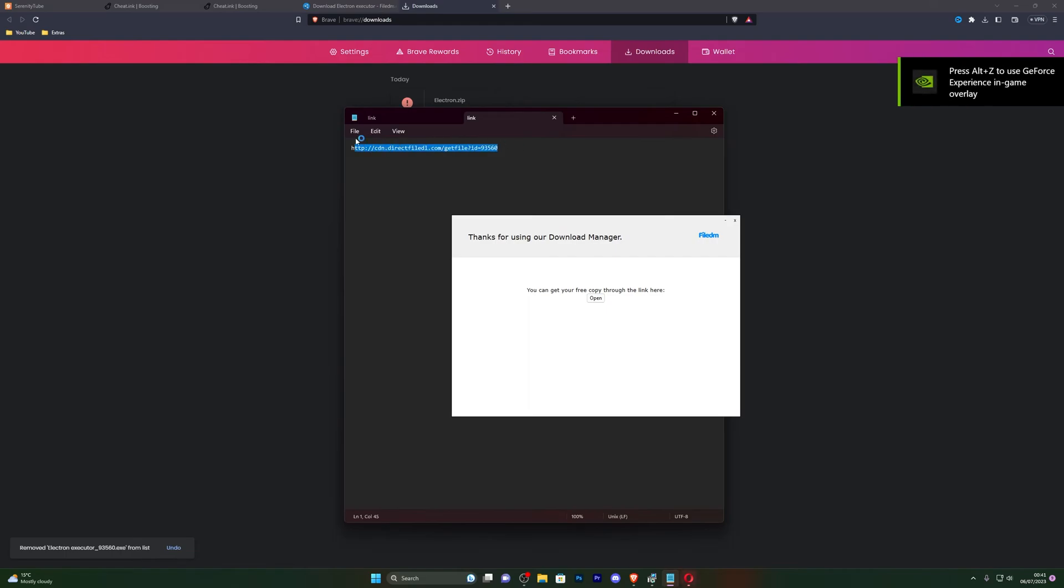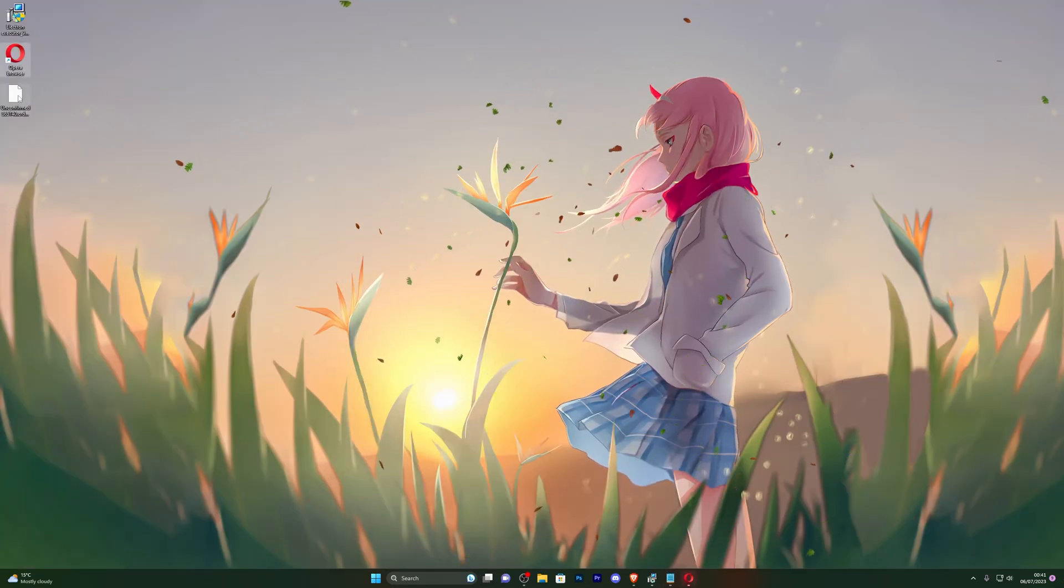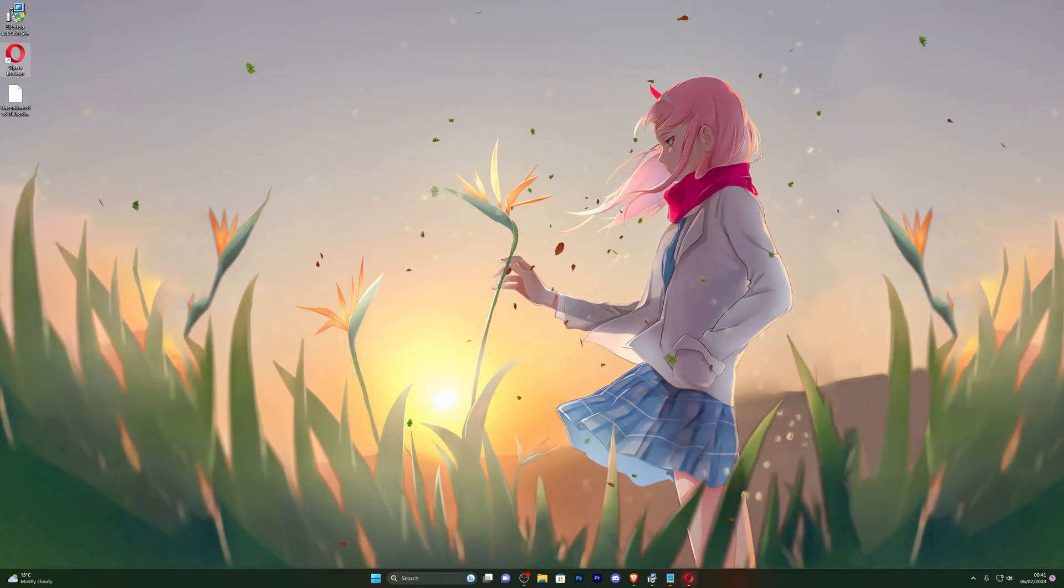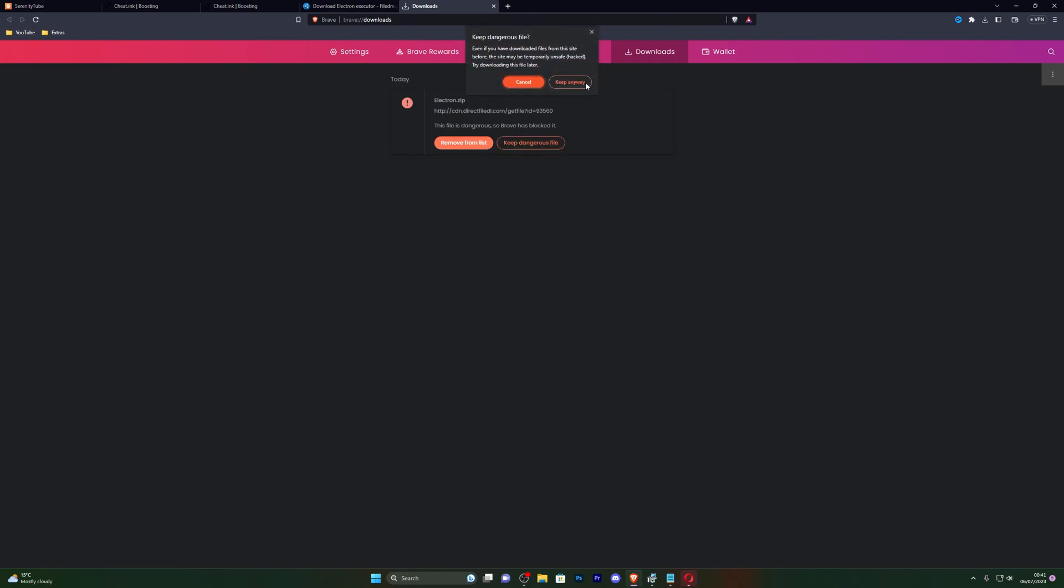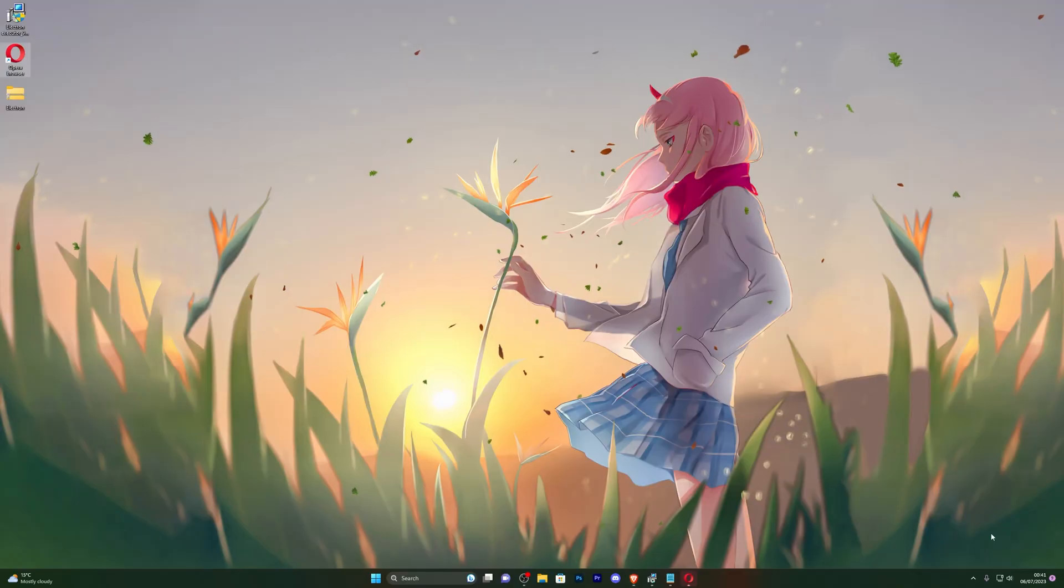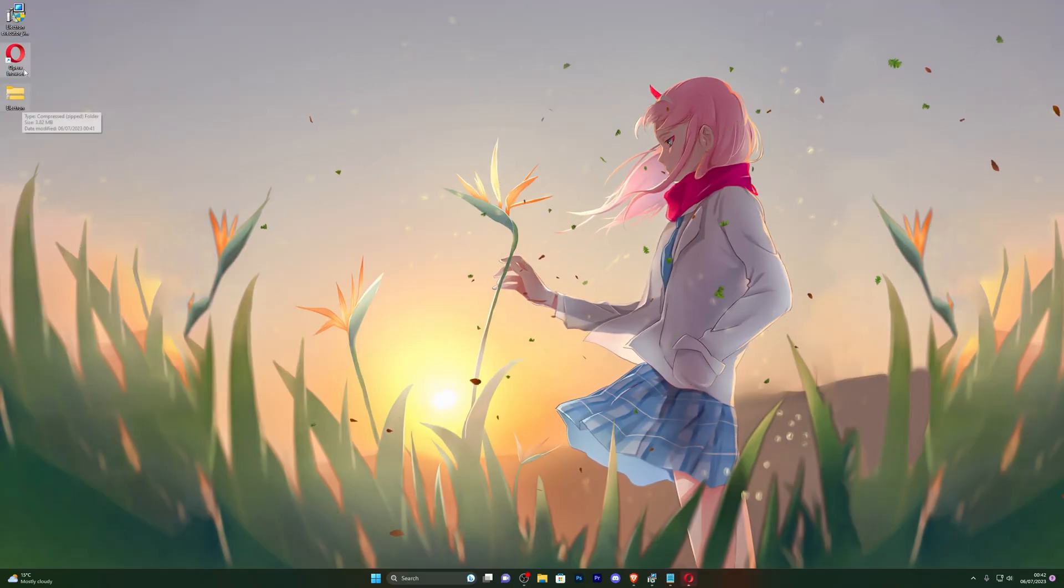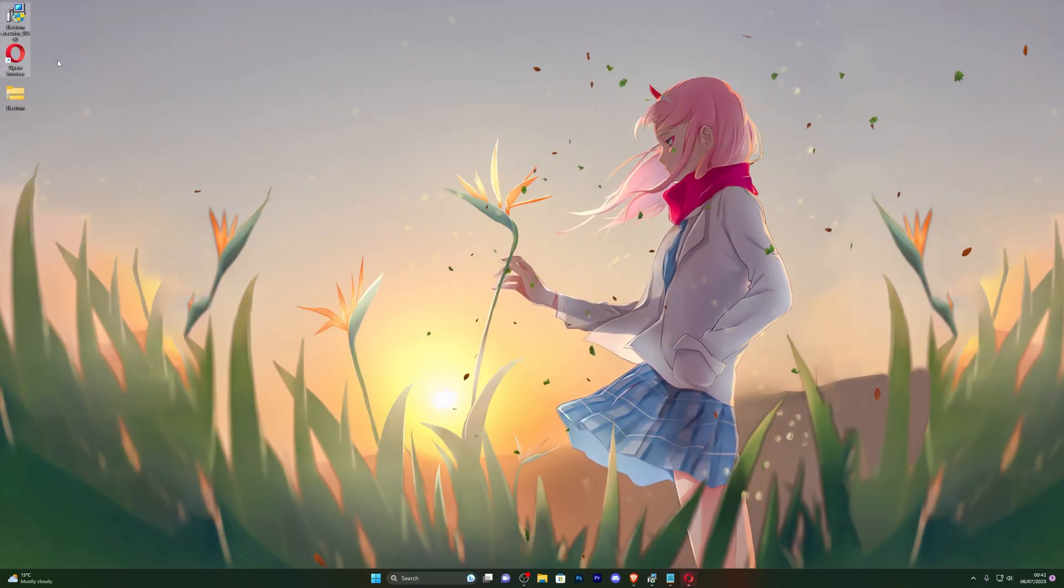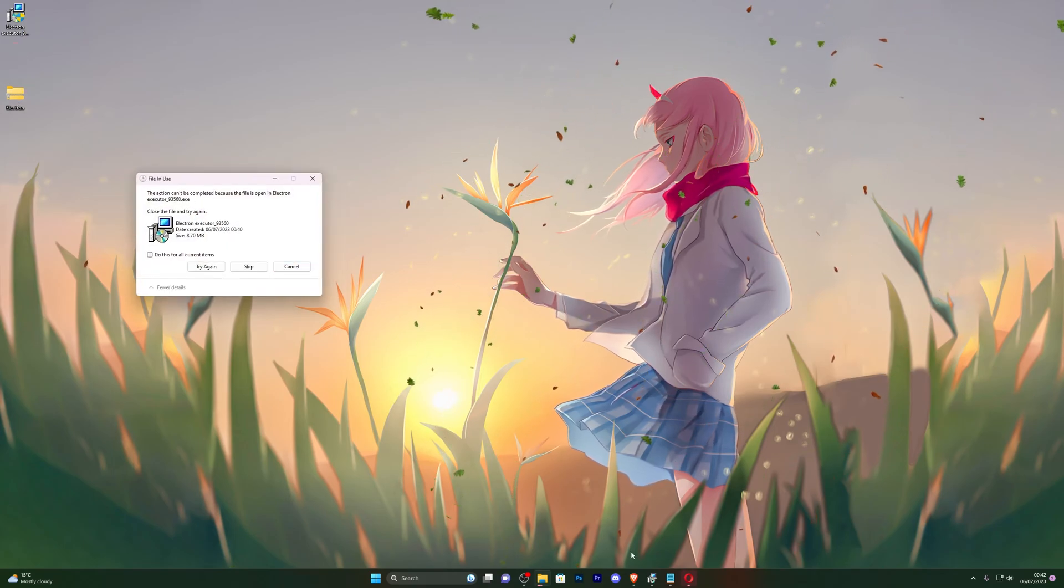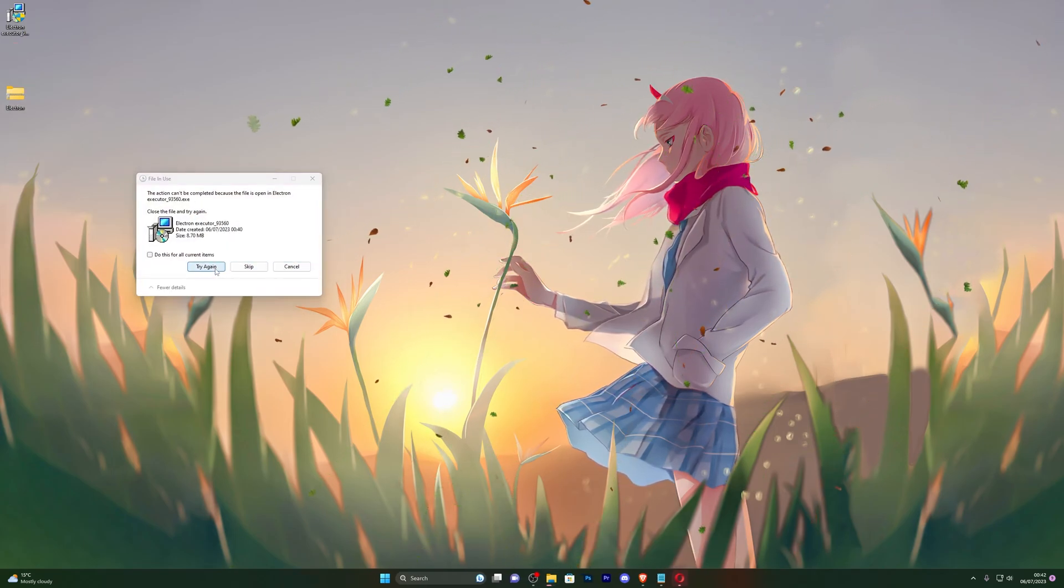I do want to also point out that this link will not work for you guys. You have to generate your own link by following the steps that I've just done. Once you do have your executor downloaded, for me you can see that it has stopped the download. So I have to go back into my downloads page and click on keep dangerous file and click on keep anyway. Now if I go back to my desktop, you can see it is right there.